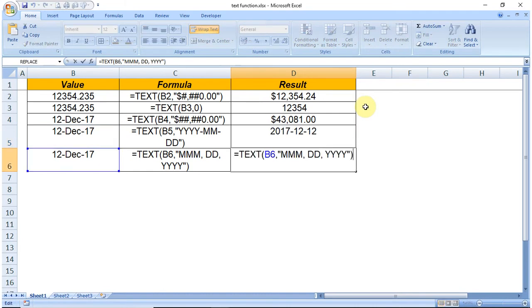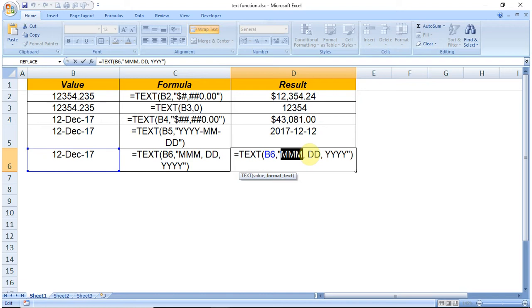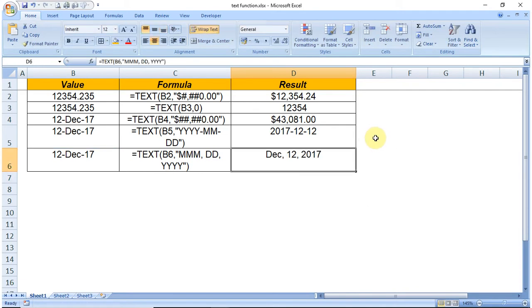In this case we want MMM, that is month in the beginning, and then date, and after that year. Like this we can define the format for the value.